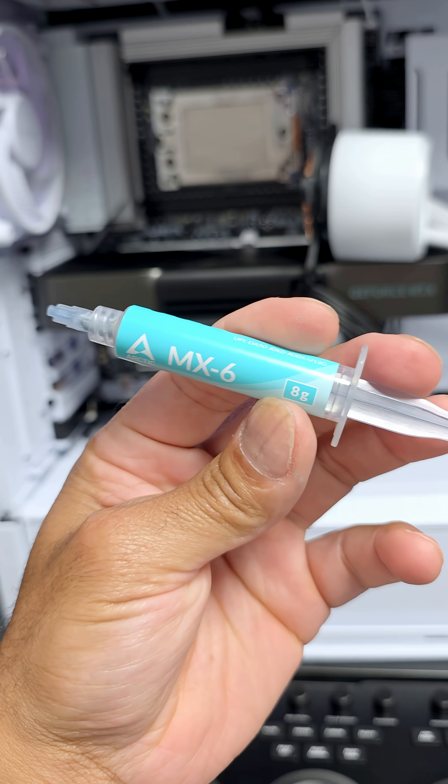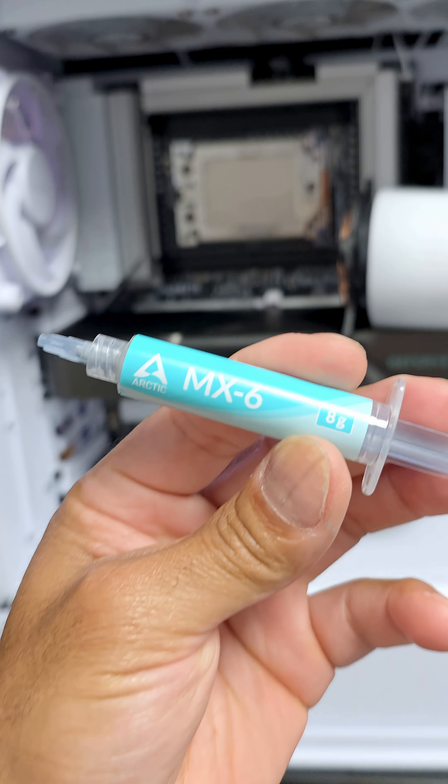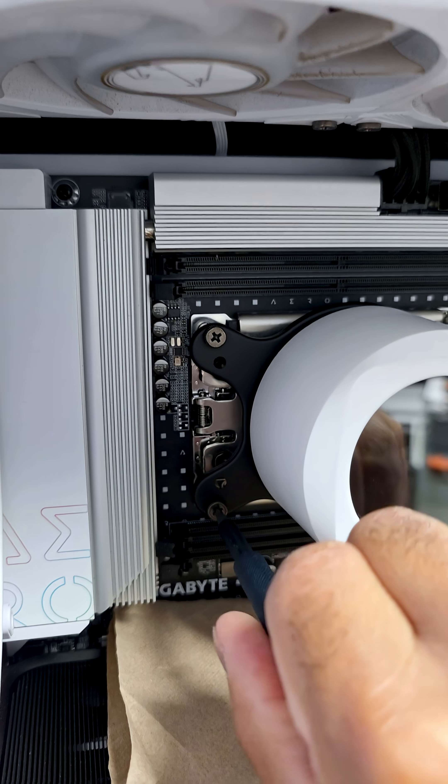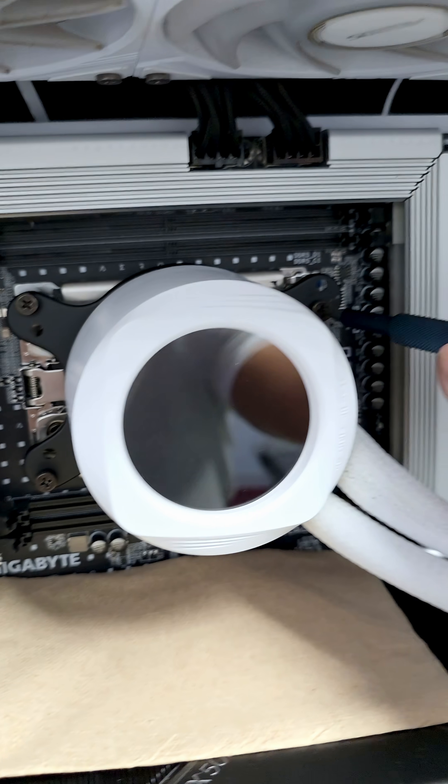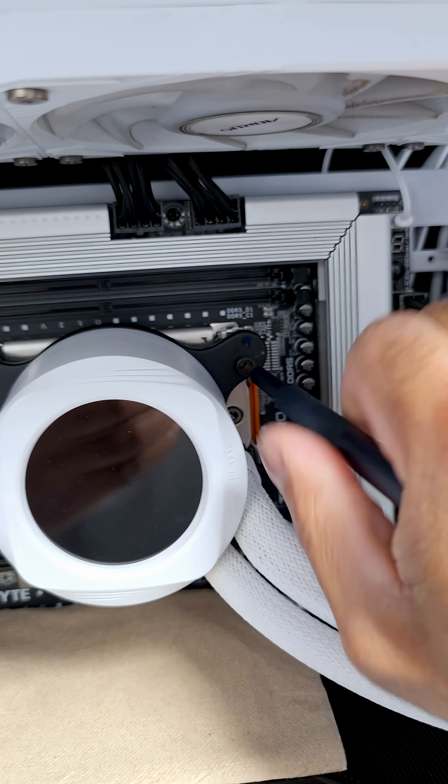For thermal paste I'll be using the Arctic MX-6 as usual, and now we screw everything in in a crisscross fashion.